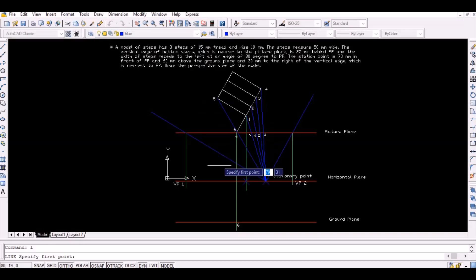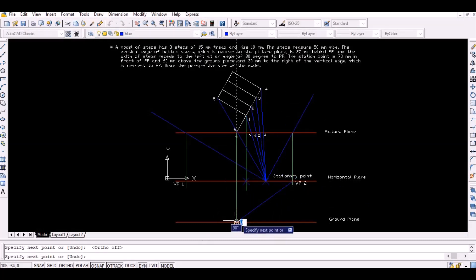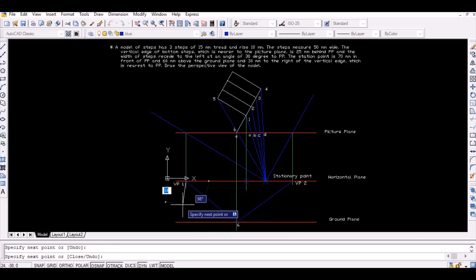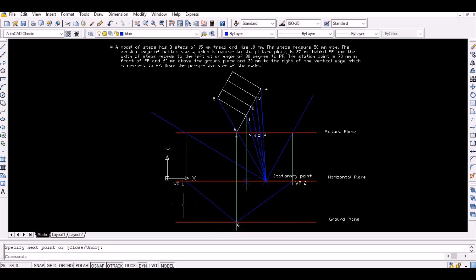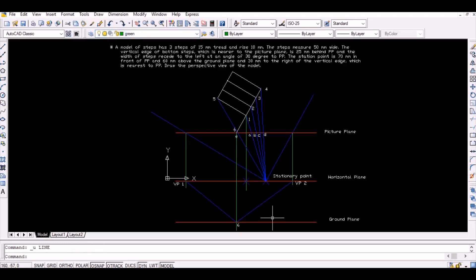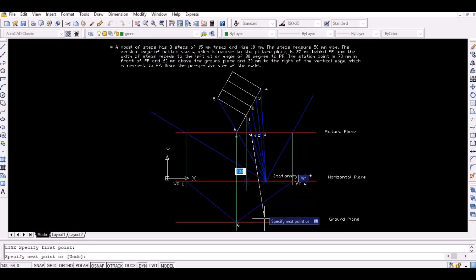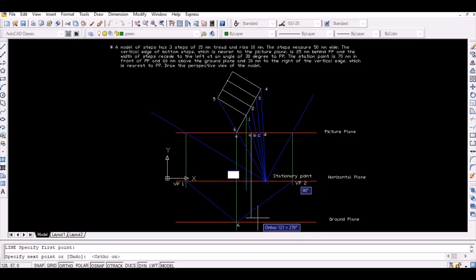Now vanish point 6 by joining point 6 with the two vanishing points. Then project the points A, B, C, and D vertically downwards as shown.